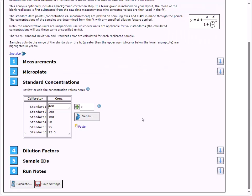Next, we can update the standard concentrations. The default concentrations starting with 400 and following a series divided by 2 is correct for my assay, so I don't need to make any changes here.